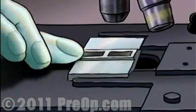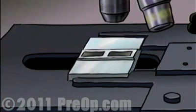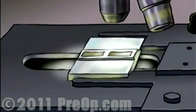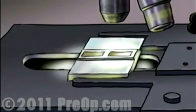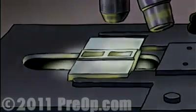Finally, a sterile dressing is applied. Your specimen will be sent immediately to a lab for microscopic analysis. Your doctor will tell you when to expect results from those tests.